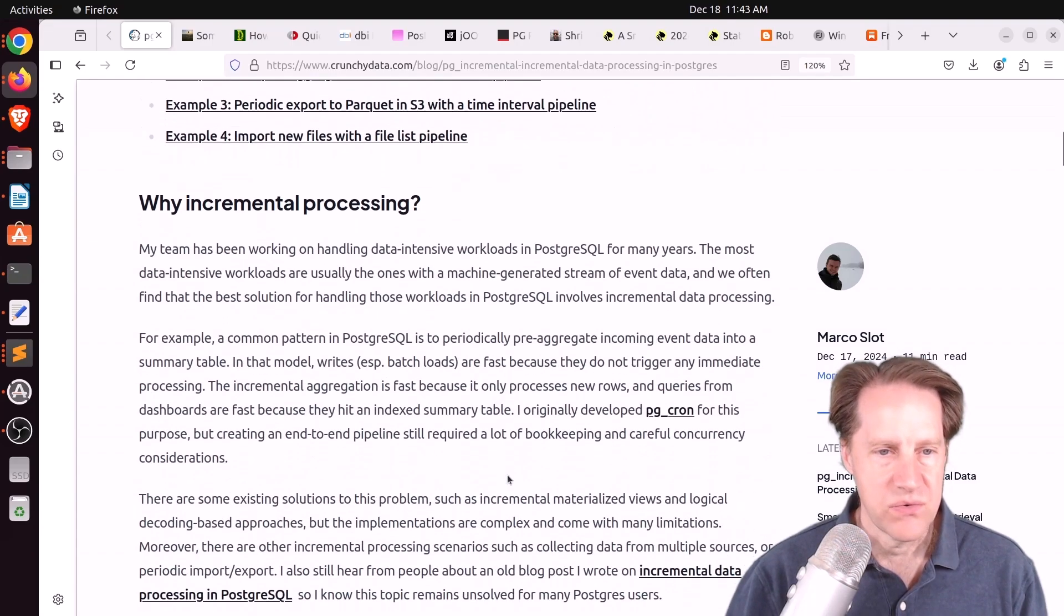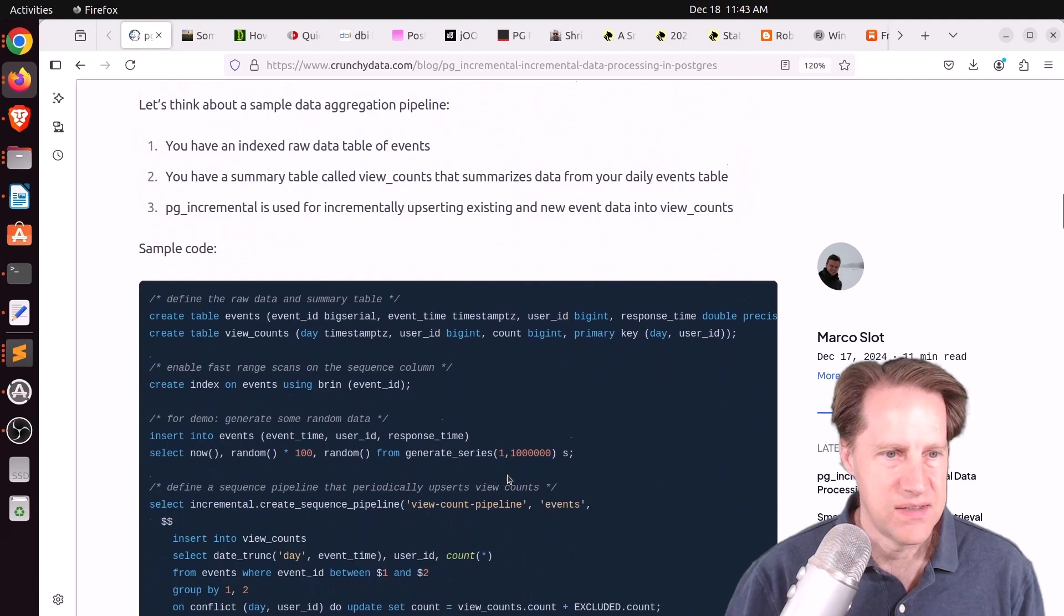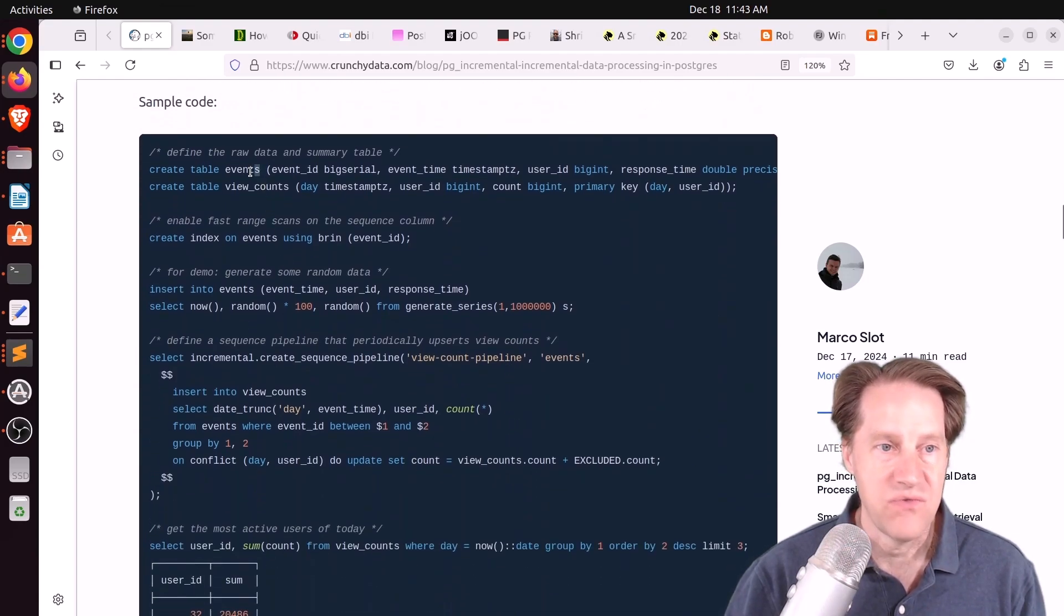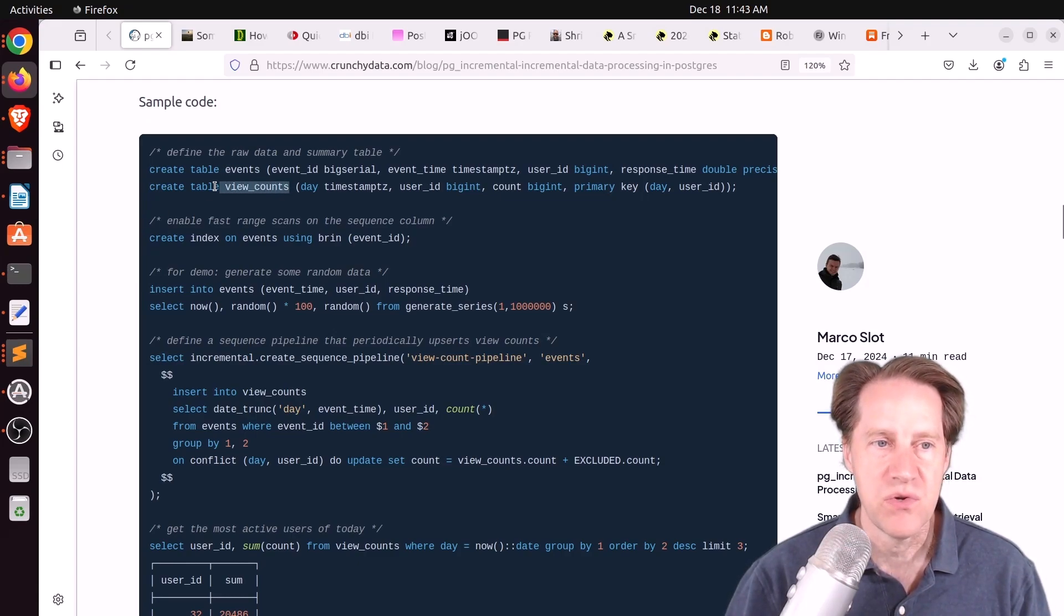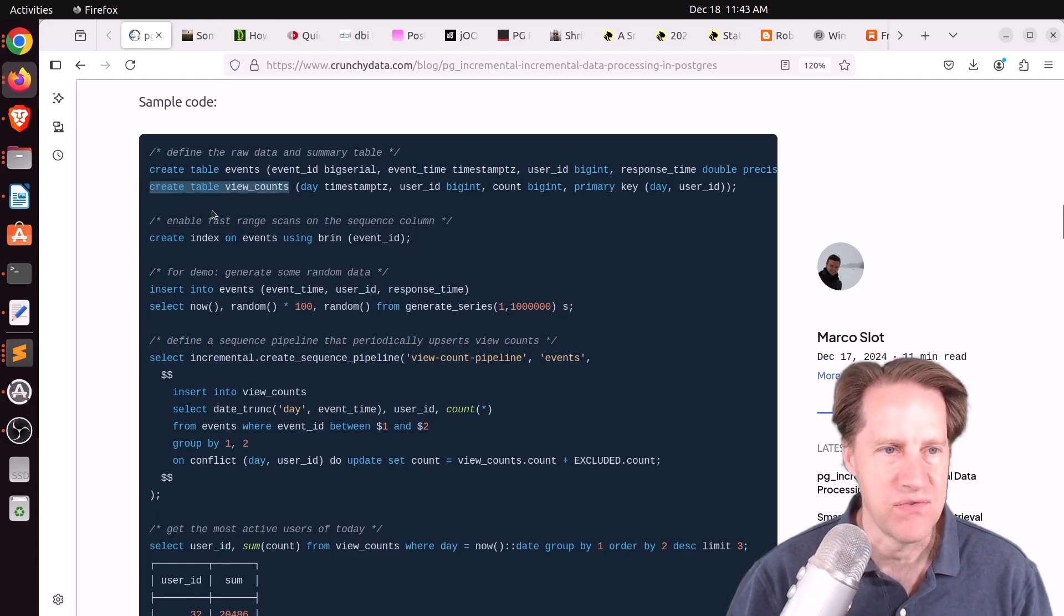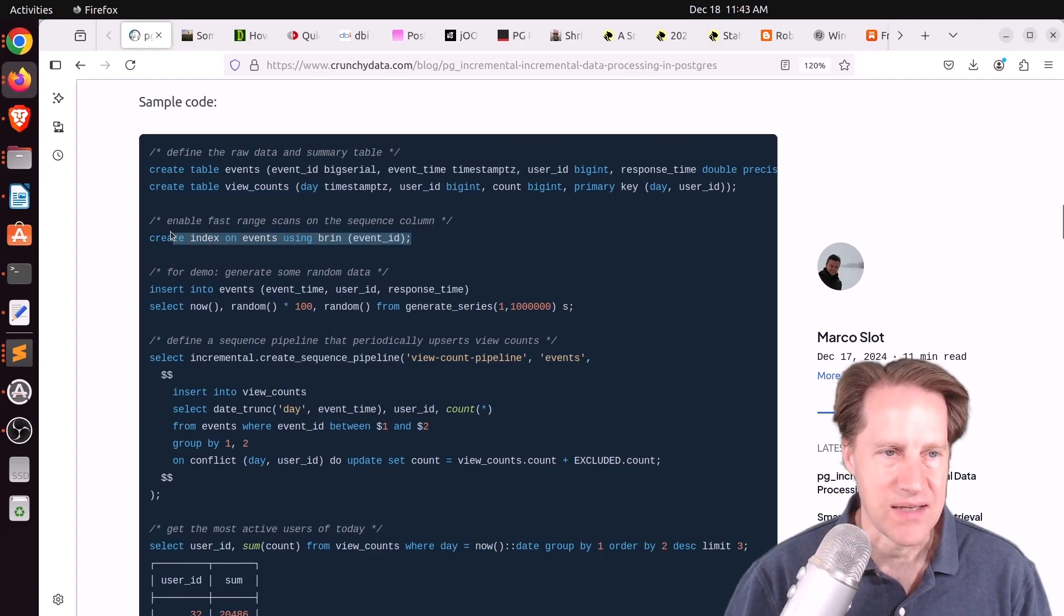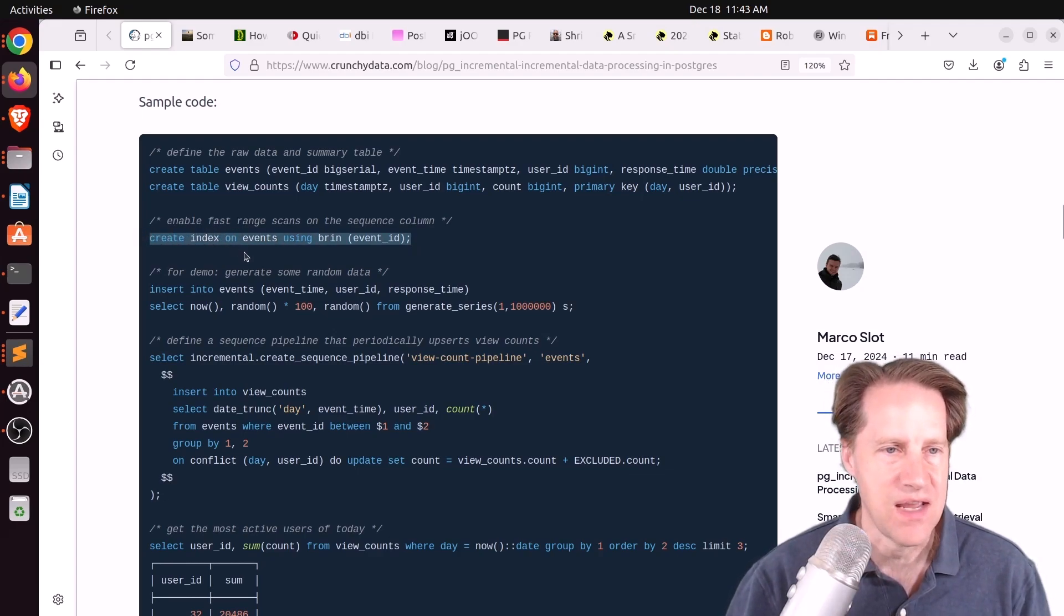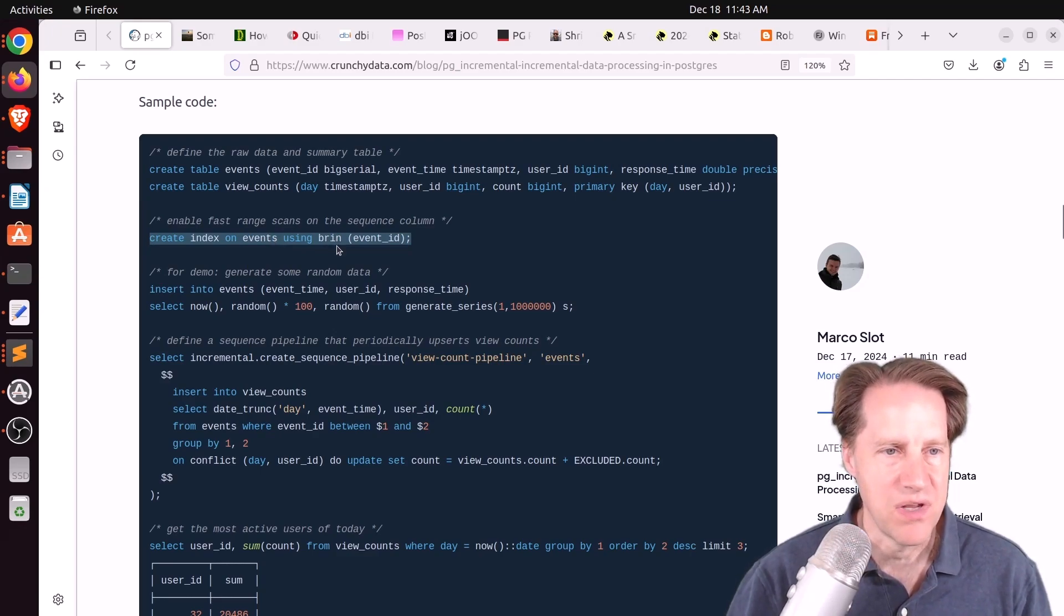Some of the use cases are creation and incremental maintenance of roll-ups aggregation and interval aggregations, incremental data transformations, as well as periodic imports or exports of new data using SQL. So let's take a look at what this does. Imagine you have an events table here, and data is constantly streaming into it, but you wanted to do some view counts. So this is a summary table of how many things something was viewed. Now for the events table, they are going to be using a BRIN index to give you fast, efficient range scans.